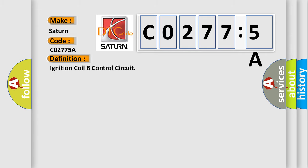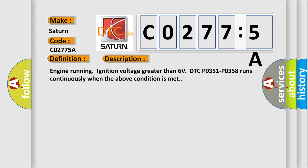The basic definition is Ignition coil six control circuit. And now this is a short description of this DTC code. Engine running ignition voltage greater than six volts DTC PO351 PO358 runs continuously when the above condition is met.